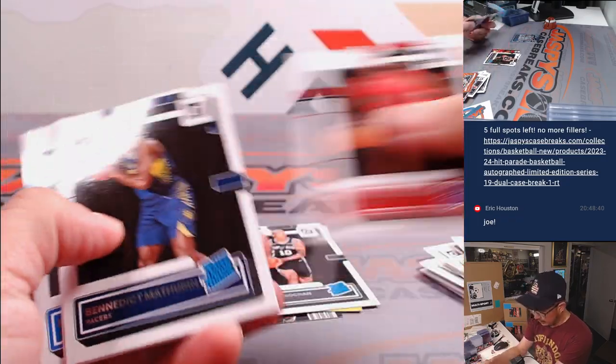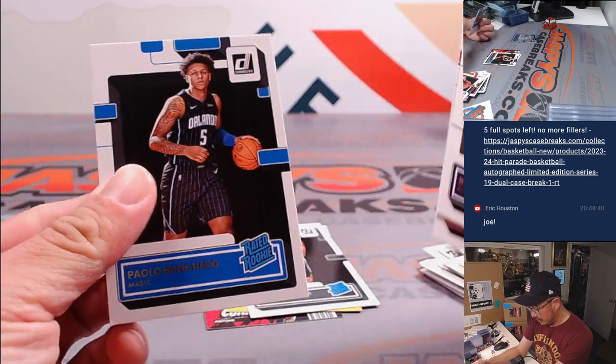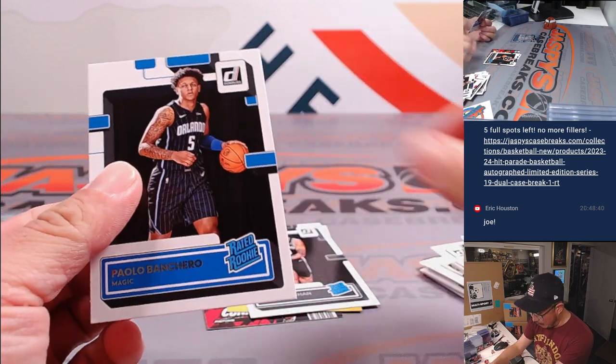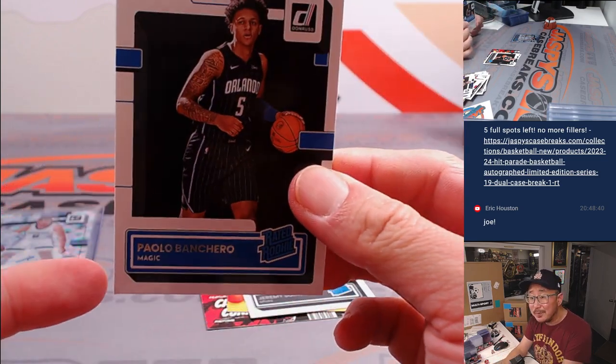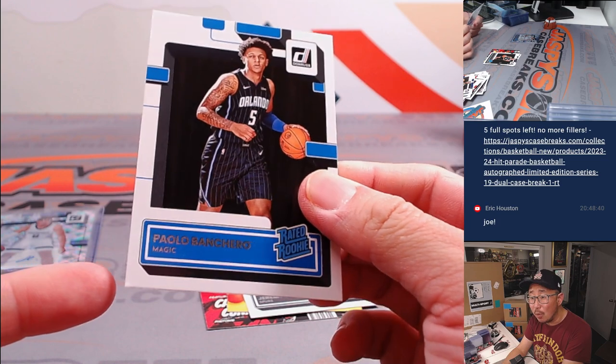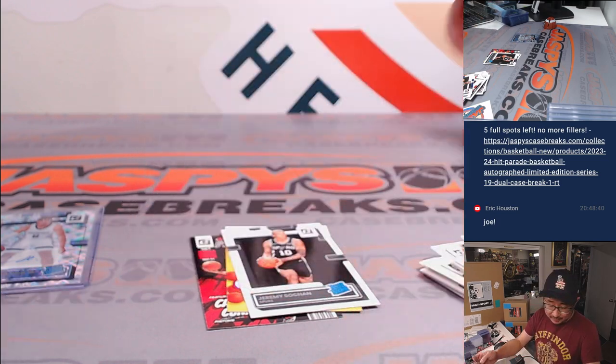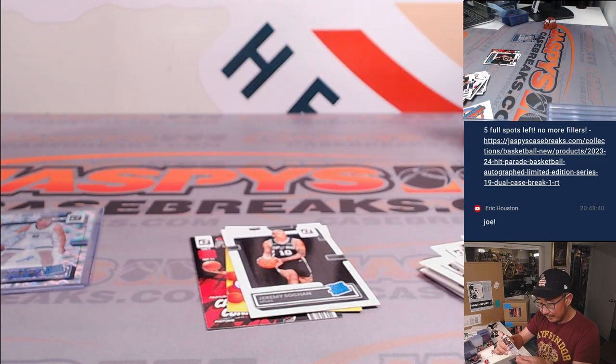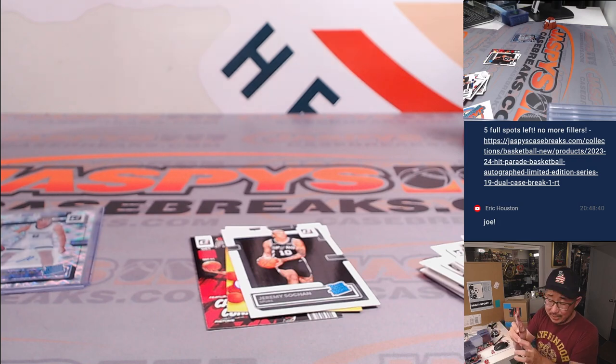Jeremy Sohan, rated rookie. And Paolo Banchero. There's a little dent in that corner there.